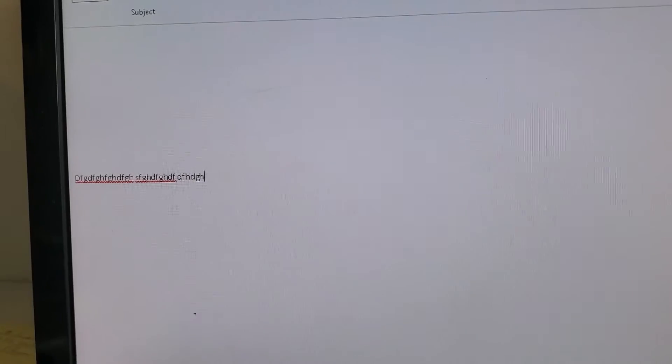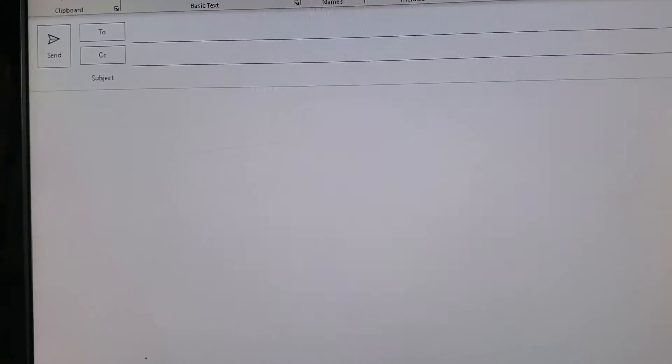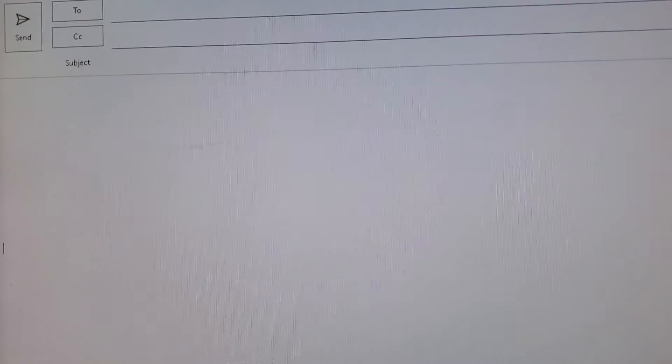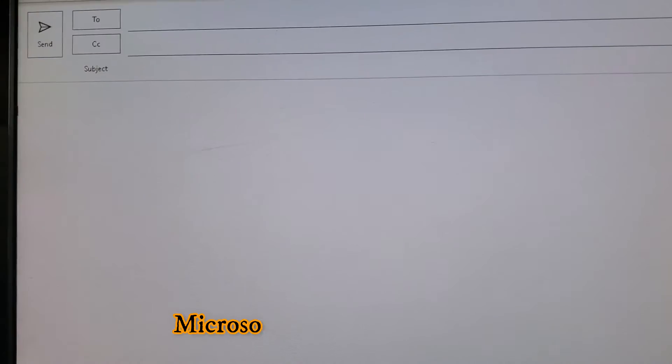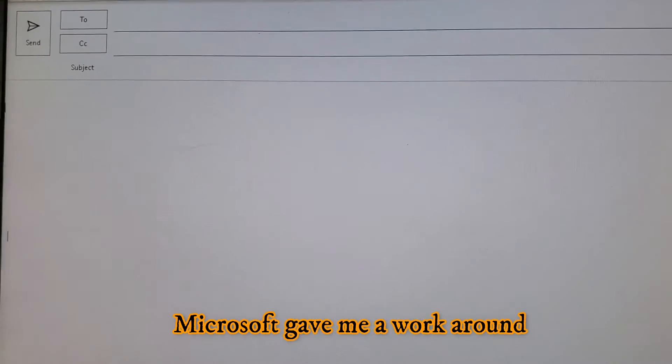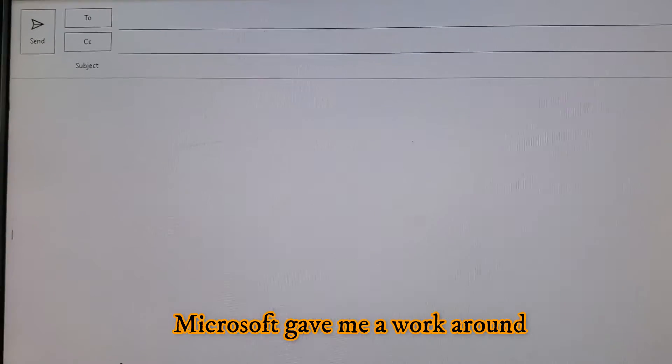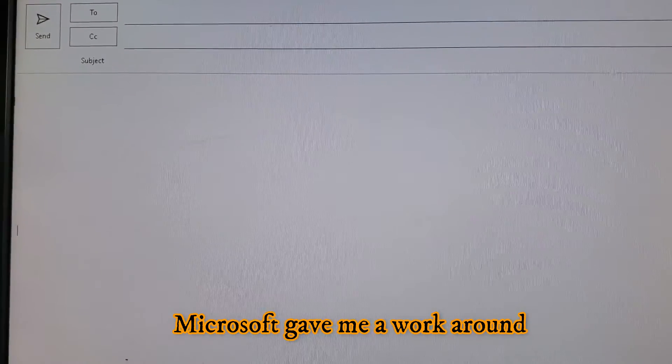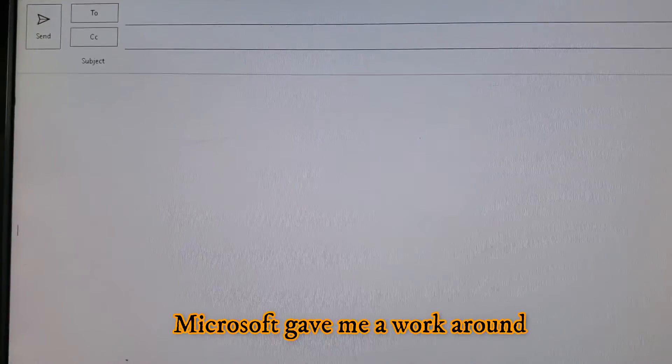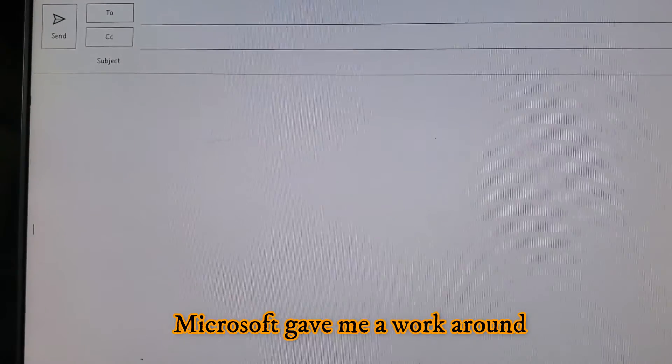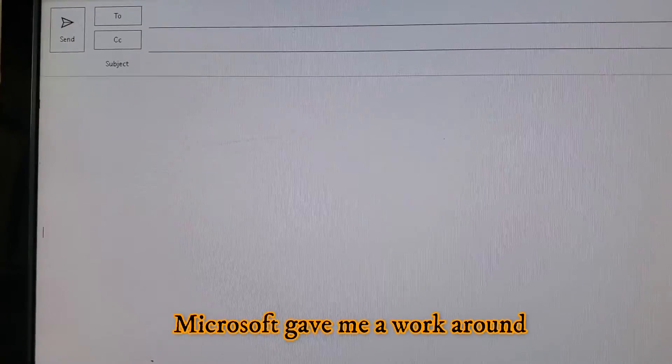So I contacted Microsoft for this issue because I was having this issue on four computers and all started yesterday. I contacted Microsoft and they acknowledged that there is an issue with their Outlook.